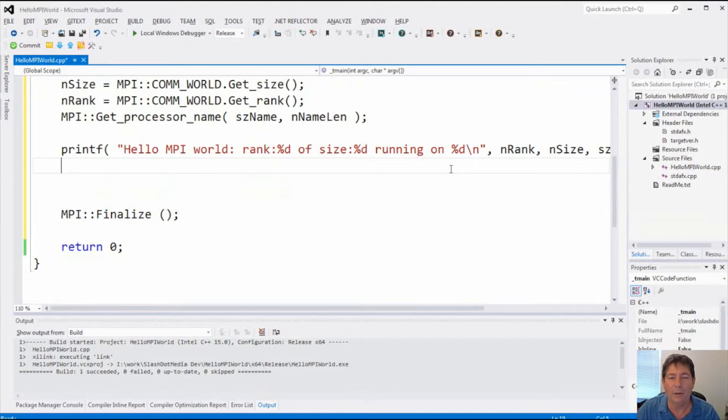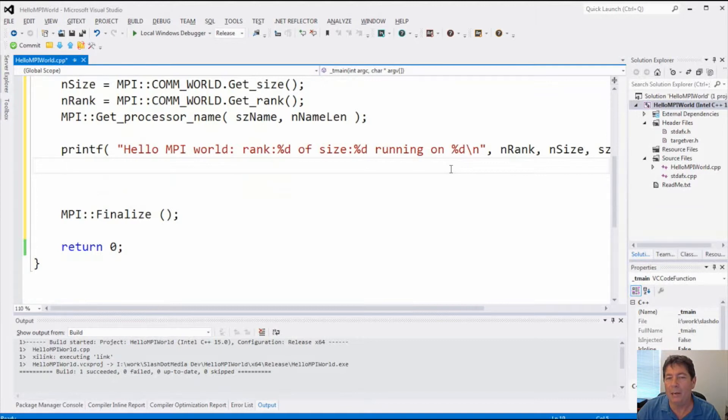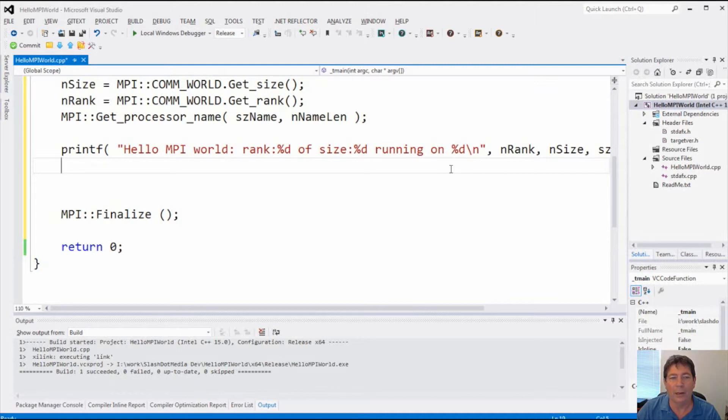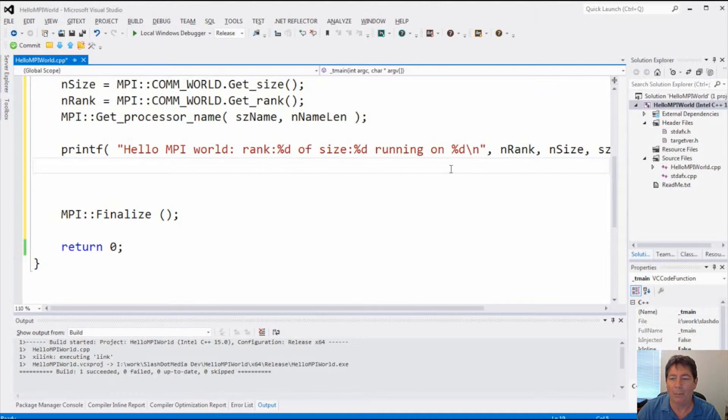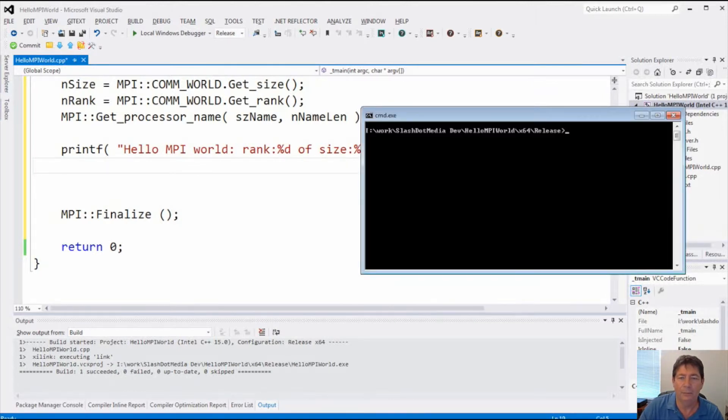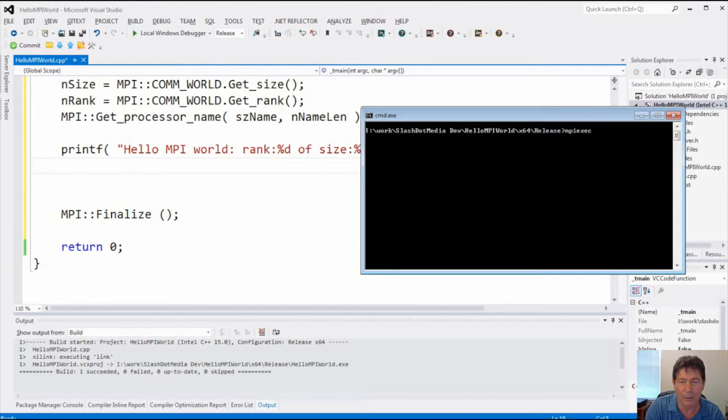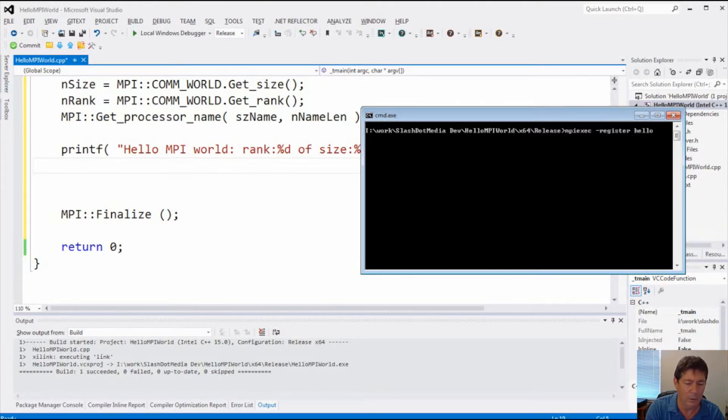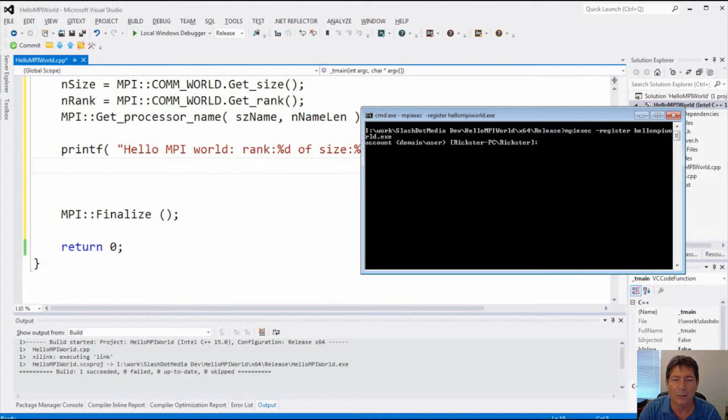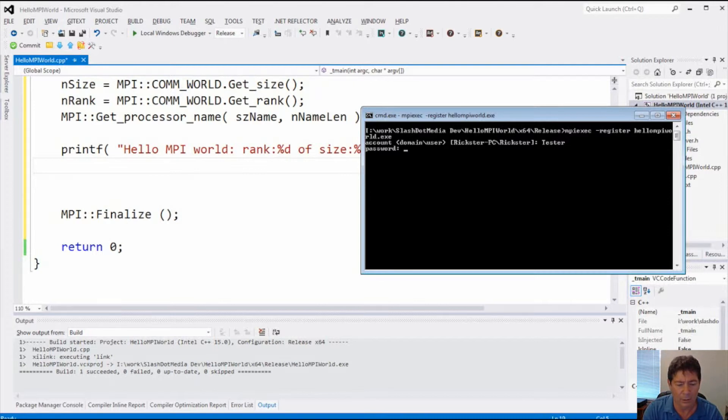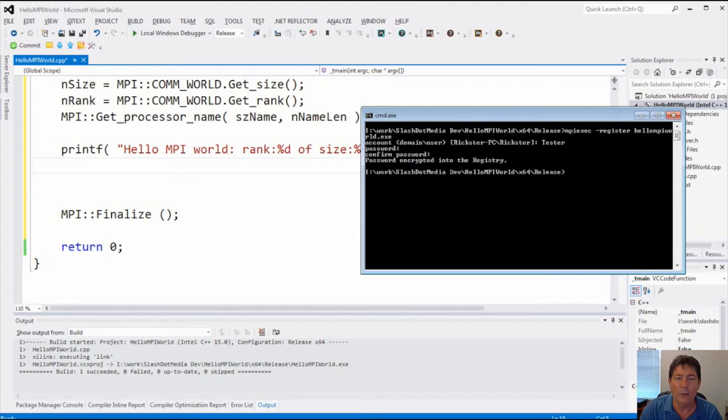Now, there is a detail that we have to pay attention to, and that is this. Each MPI application must have credentials which are registered to it. In my development box, my login doesn't have a password, and it's not going to take to that very kindly. So what I had to do is I had to create a special account with administrative rights and make sure I had a password. So we have to go ahead and register that. So we do mpiexec -register, and then this is going to be hello MPI world.exe. So we've got to register our credentials for that. And it's going to ask me, tester, my password, confirm my password. So that way it has my credentials associated with that application.